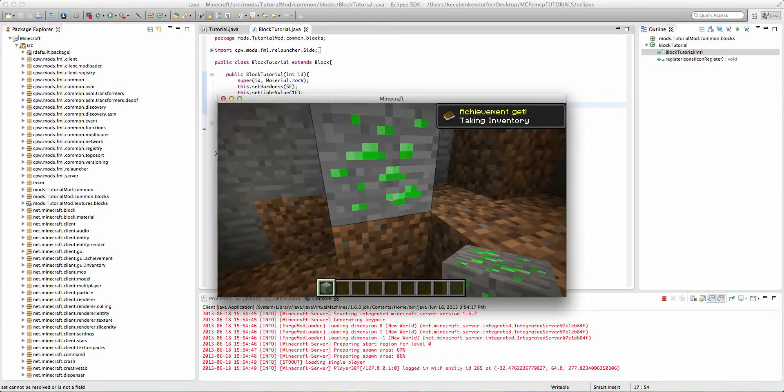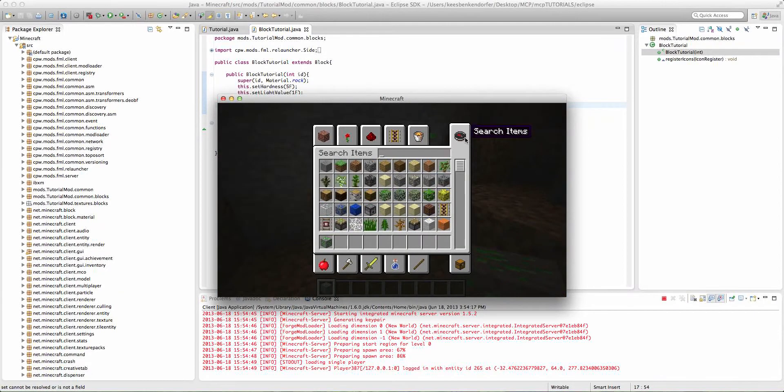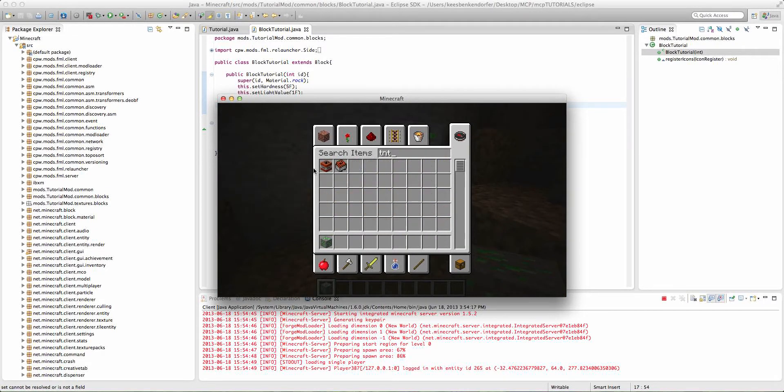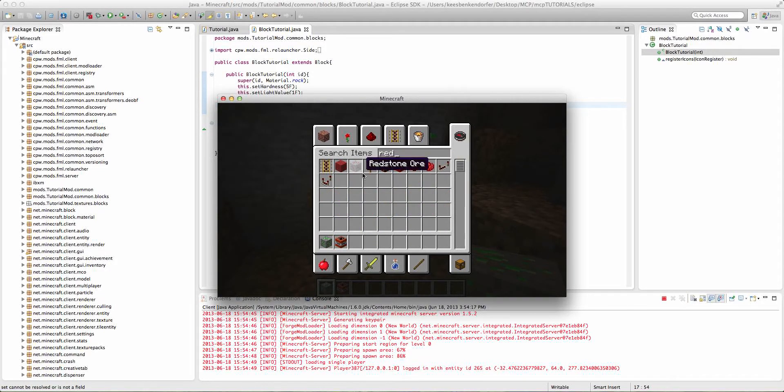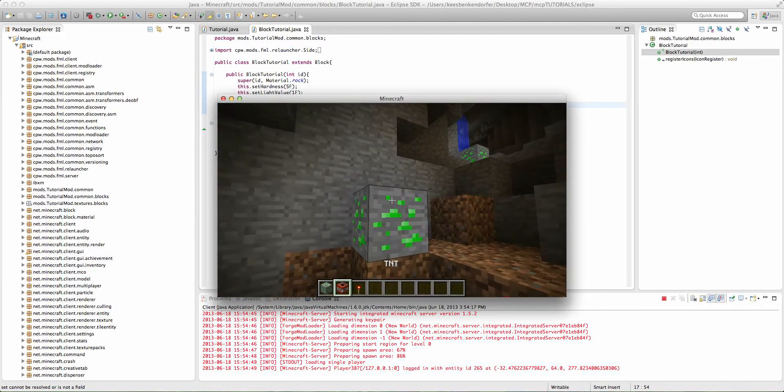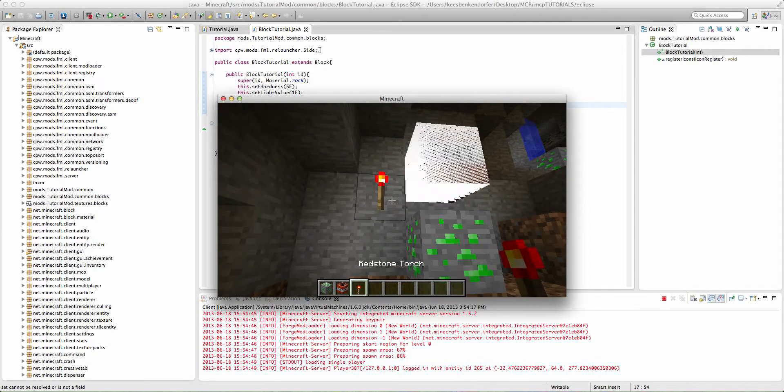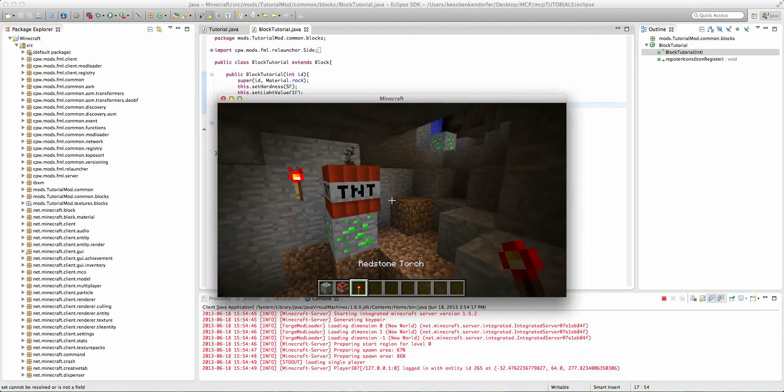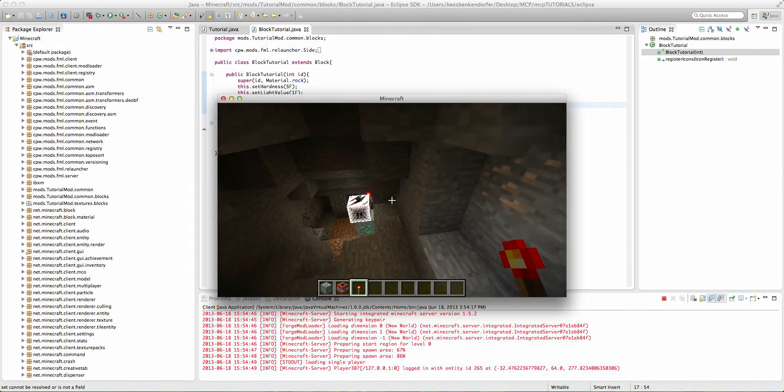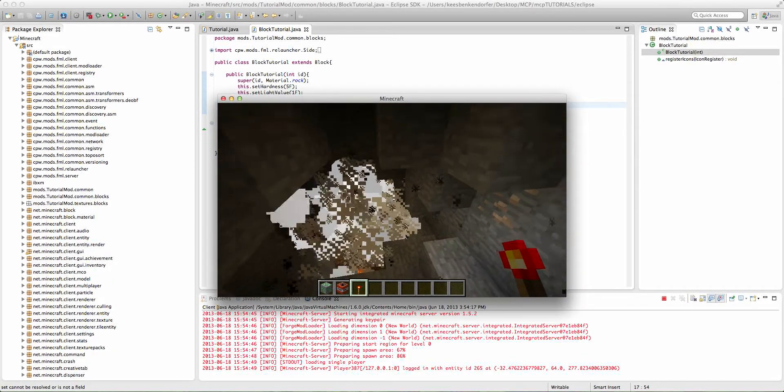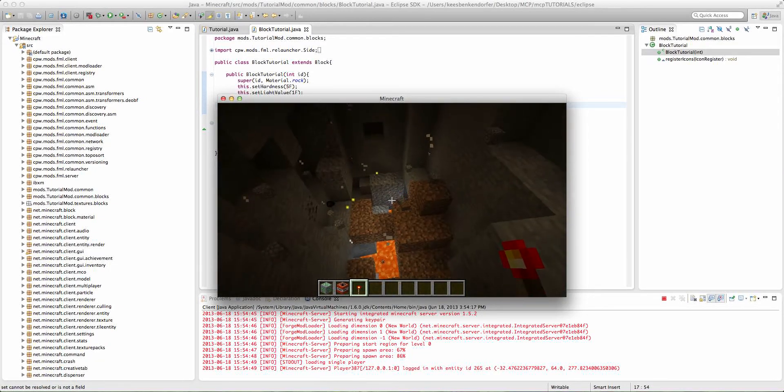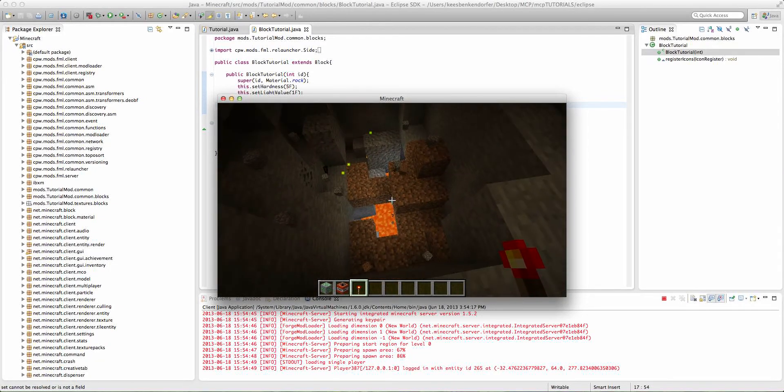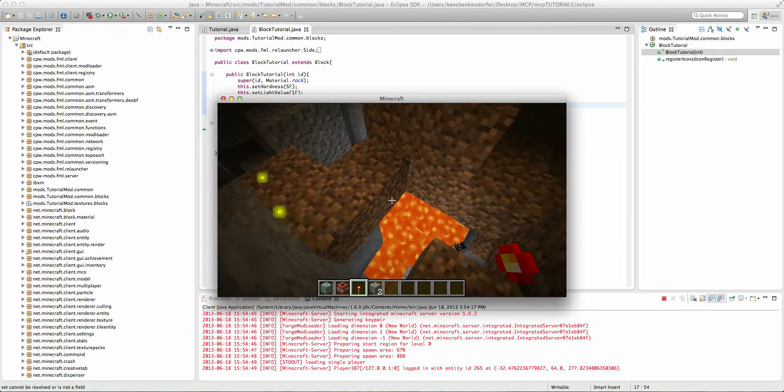And if we were to try to blow it up with TNT, and redstone torch, it's going to break very, very easily, unless they've changed the values. Yeah, it broke very easily. Oh, look, there's lava.